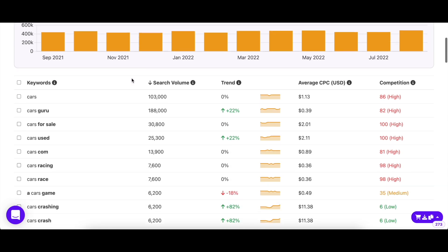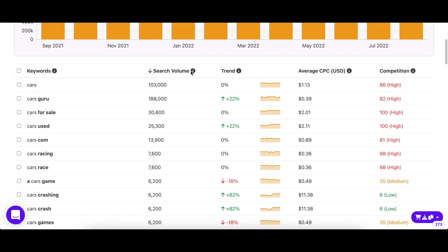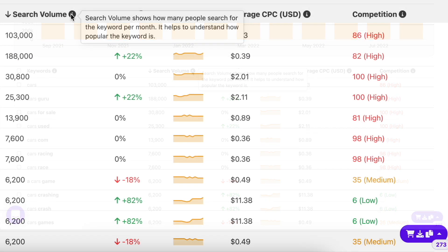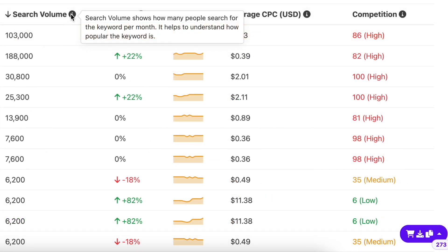Let's see what these terms mean. The search volume column shows you the average number of searches a keyword gets in a month. The higher the volume, the more popular the keyword is, as more people are searching for it on Play Store.